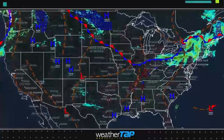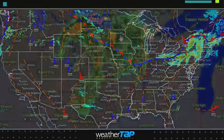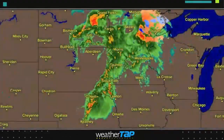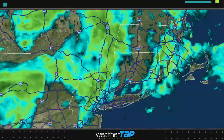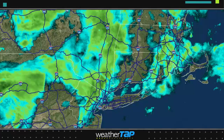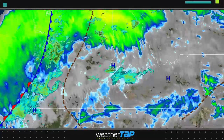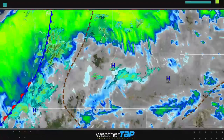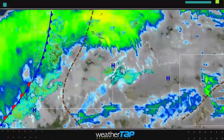WeatherTap has thousands of radar images and animations, including national, regional, and state mosaics, allowing you to see weather in great detail.